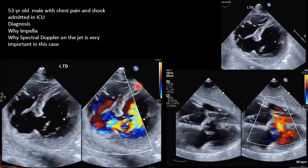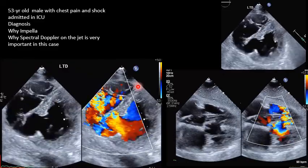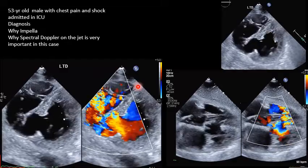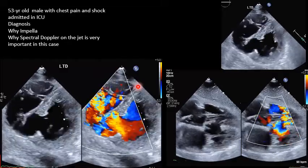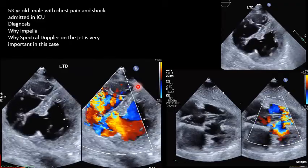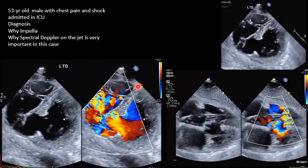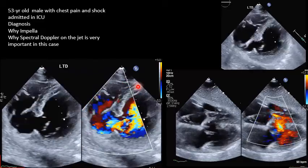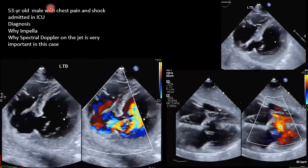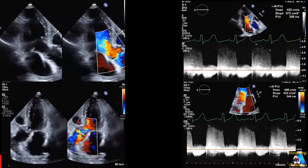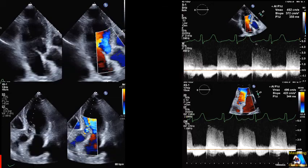There is a specific indication for this patient that needs Impella echocardiography daily. What is that indication? Third, why is the Doppler study — color Doppler and continuous wave Doppler — very important and critical on this case?